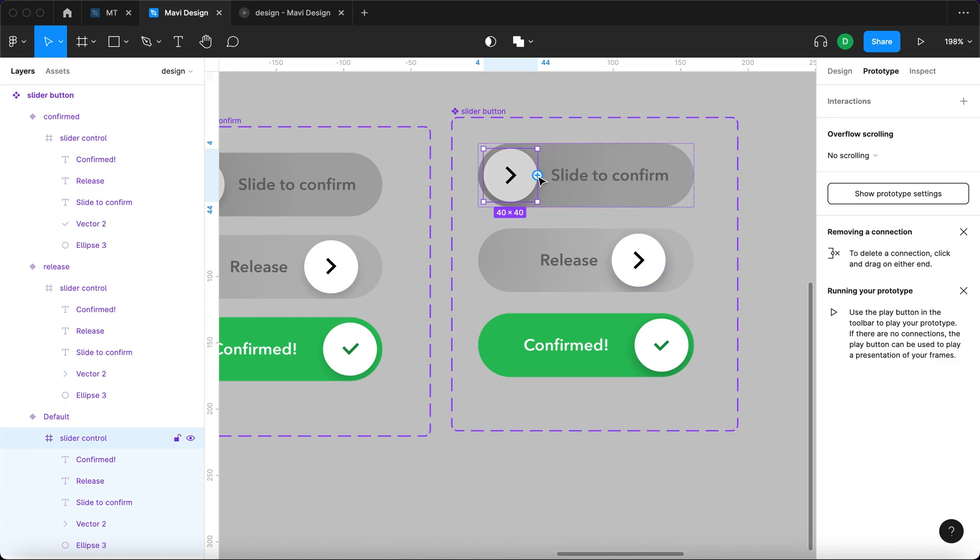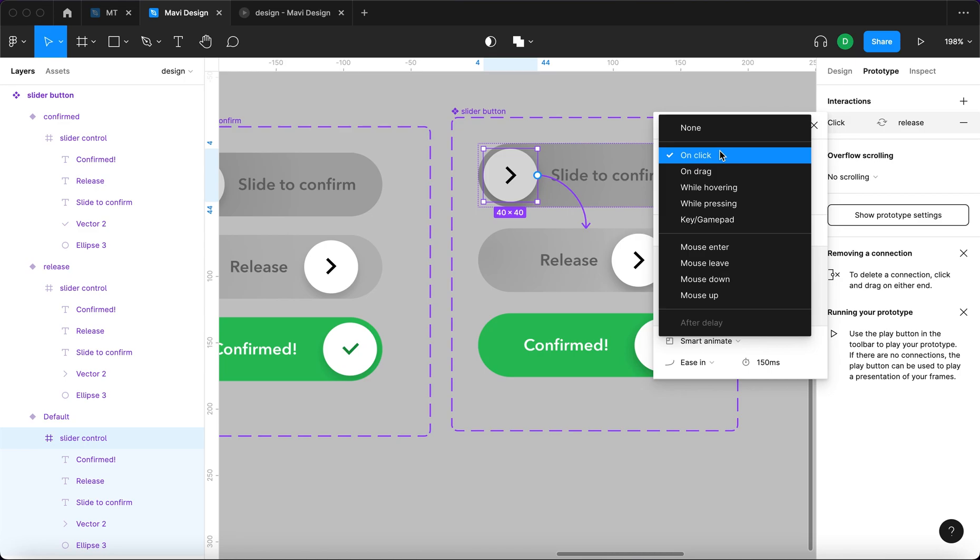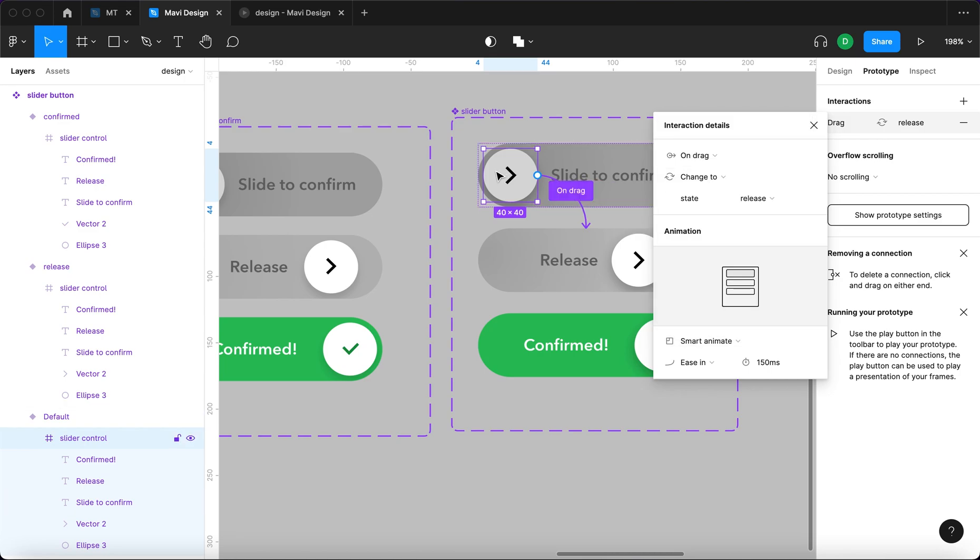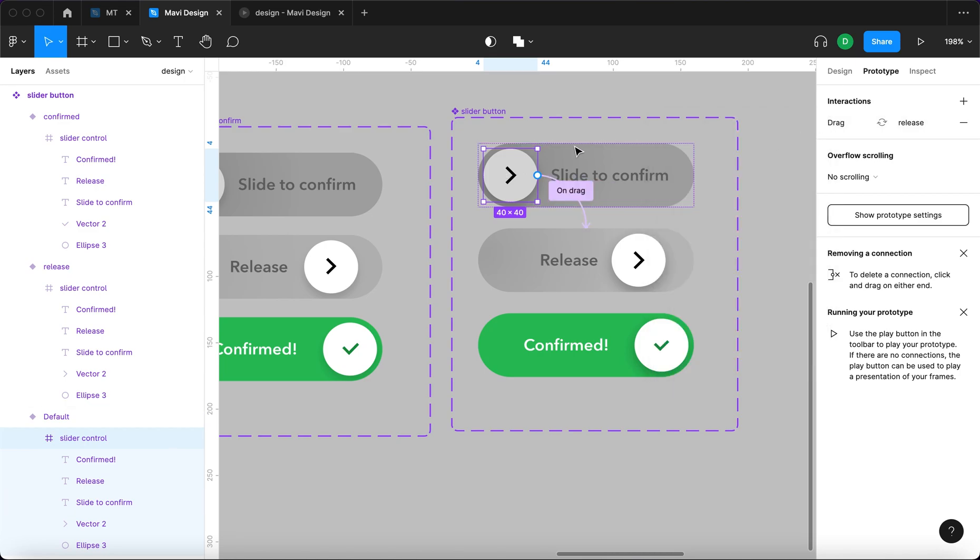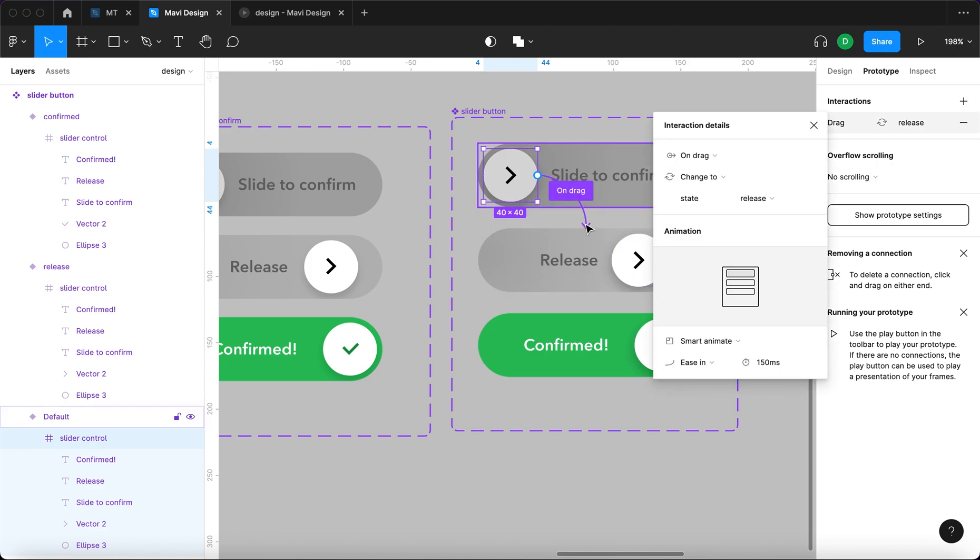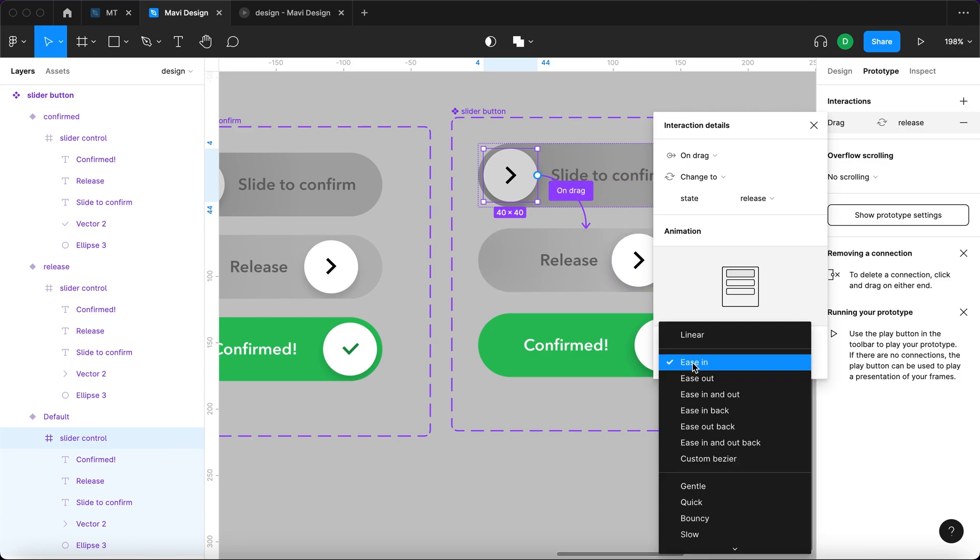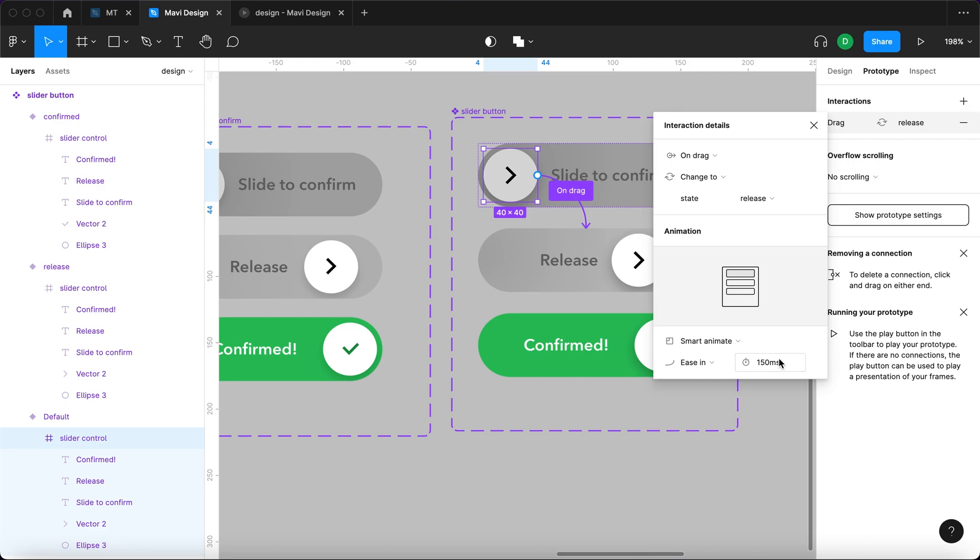So basically when you drag this ellipse you want to be able to get to this state. So we will select this, connect it here, and then it will say on drag. So Figma knows that when you drag this element you are dragging it into this position. That's why you need to select on drag so that you can manipulate with this element. It's going to be smart animate with ease in 150 milliseconds.